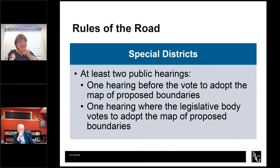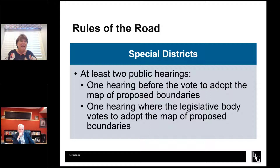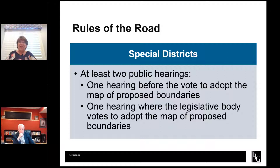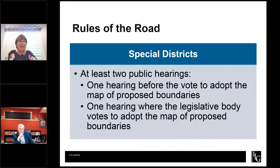Special districts have a bit of an easier track — they only have to hold two public hearings. One hearing must be before the vote to adopt the proposed boundaries, and one hearing will be the meeting where they actually adopt the proposed boundaries. At that first hearing, you could present draft maps, get feedback from the trustee board, narrow it down to one map, post and advertise it, and then adopt it at the second public hearing. Much easier process.